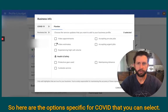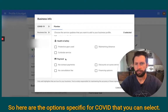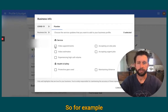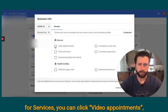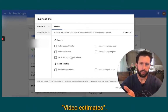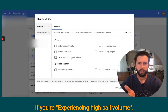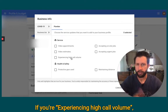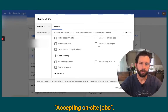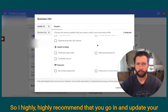Here are the options specific for COVID that you can select. For services, you can click video appointments, video estimates, if you're experiencing high call volume, accepting on-site jobs, or only accepting urgent jobs.